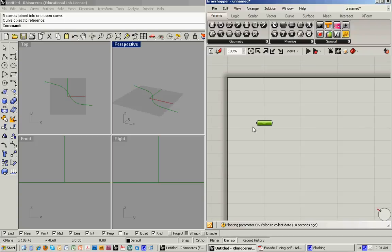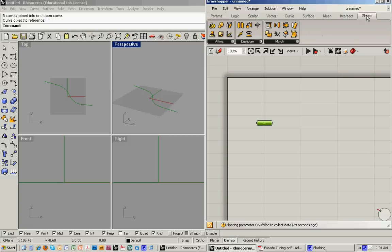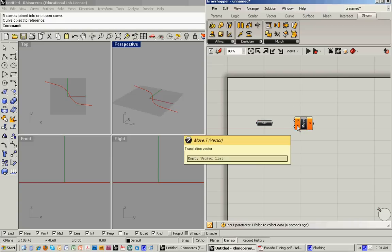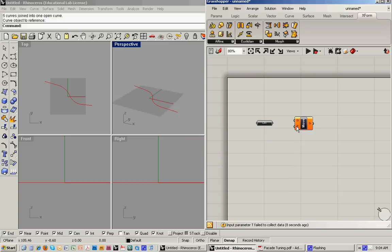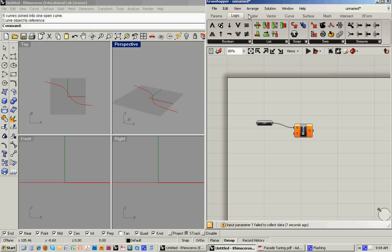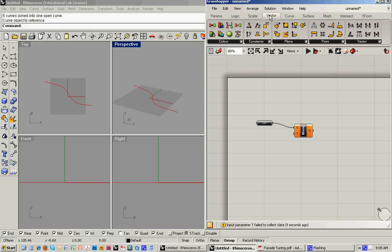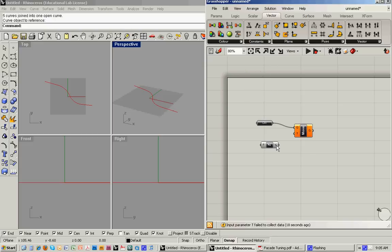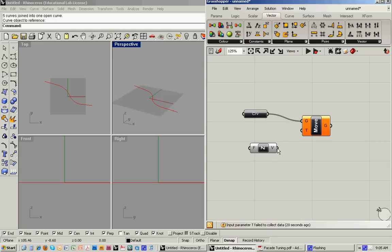And what we want to do is we want to move this curve vertically. We essentially want to copy it vertically to create the height of the facade. So we'll do that with the, go to the XForm menu, and under Euclidean, we can introduce the Move command. Move component. And it's looking for geometry and a translation vector. So for geometry, we'll feed in the curve. And then for translation vector, we know we want to move it vertically. So what we can do is go to the vector menu, and under constants, we can set either X, Y, or Z. So let's choose Z.